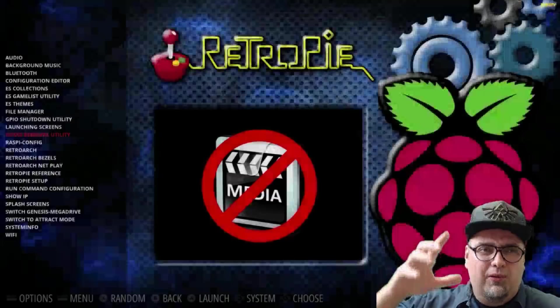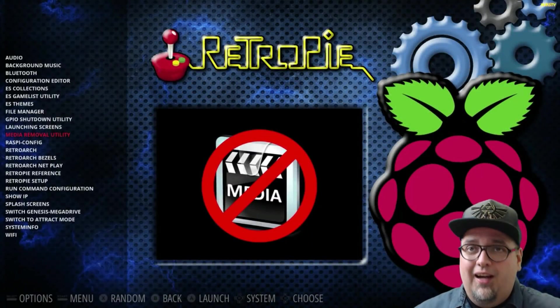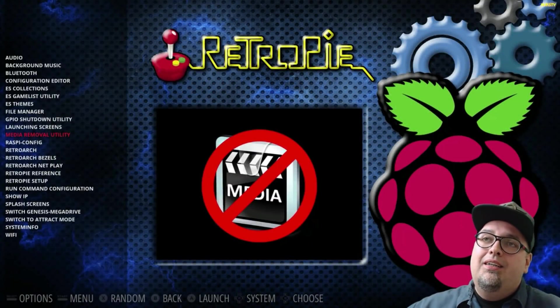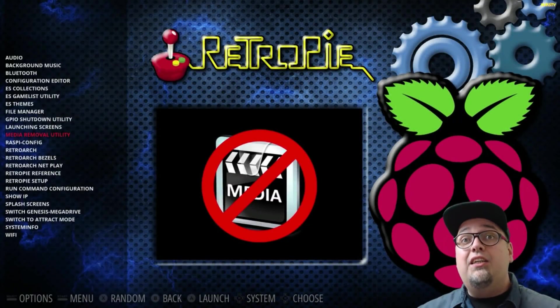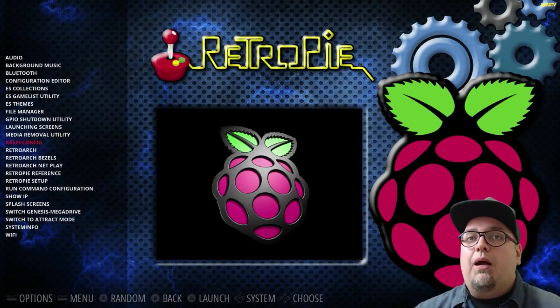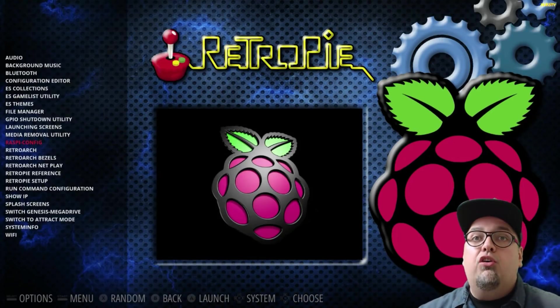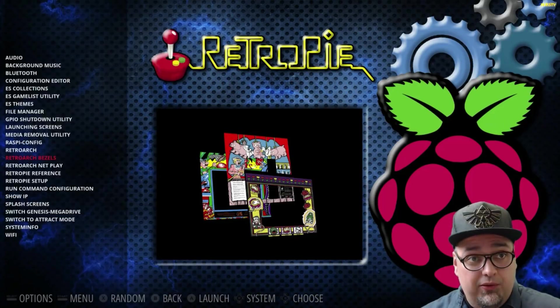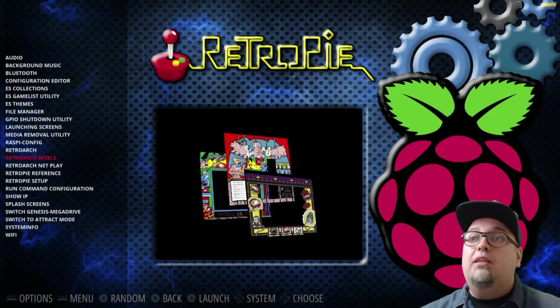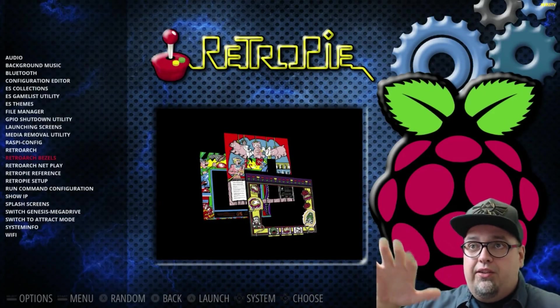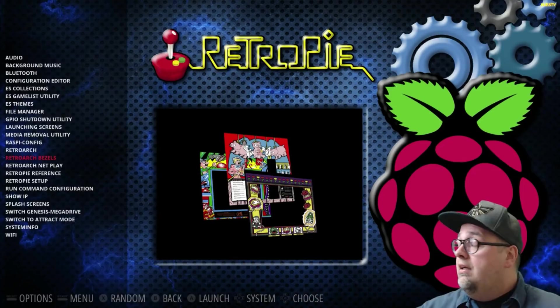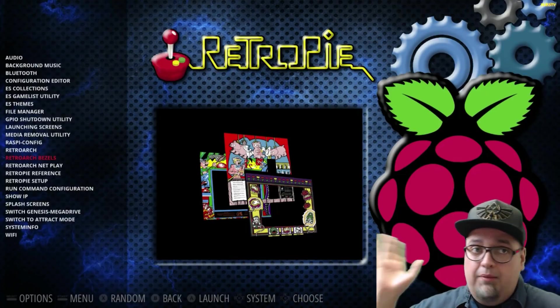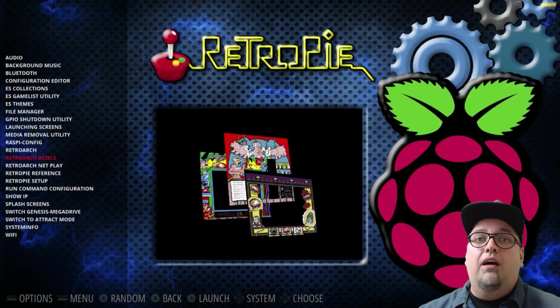Yeah, if you're transferring over all the artwork, that takes time, but sometimes it's easier to do it that way. So, your Raspi config like normal, Retroarch, and then your Retroarch bezels utility. So, this is pretty neat. You can install bezels for your consoles and whatnot, have it just set up and it works. Pretty sweet stuff.